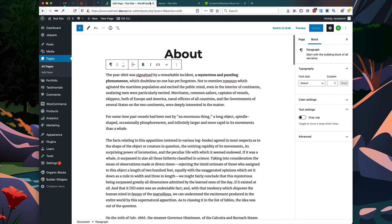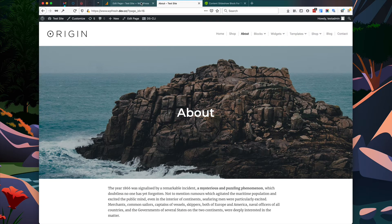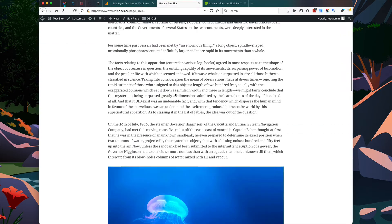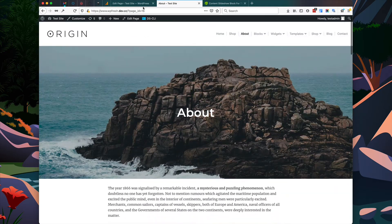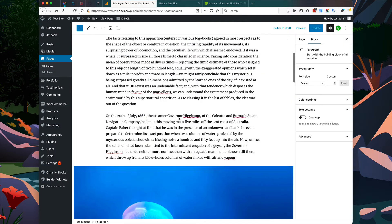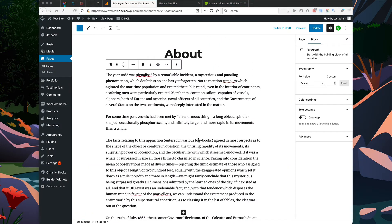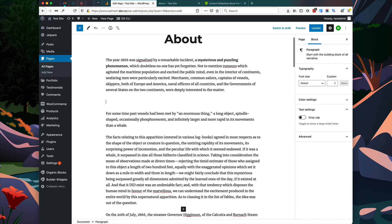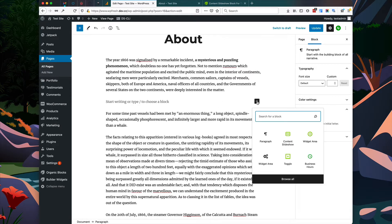So I have my sample site here, and this is the About page that we're going to add a content slideshow to. I'm going to add the content slideshow block beneath this first paragraph block. So I'm going to start a new line and I'm going to click this button to add the block.